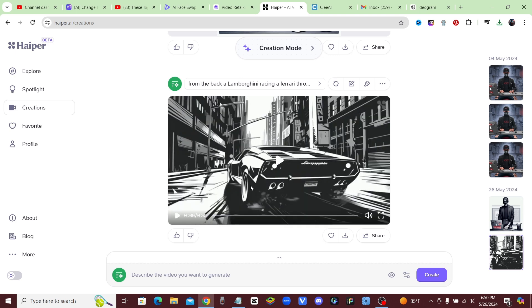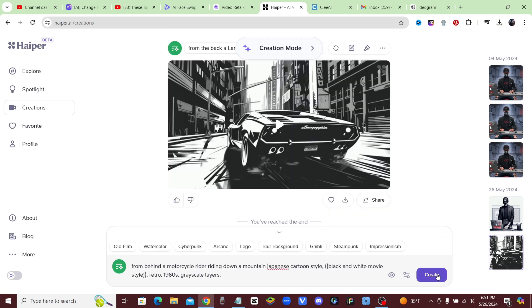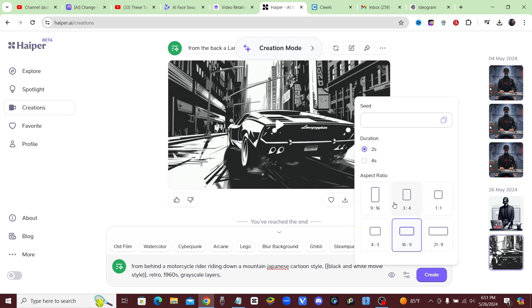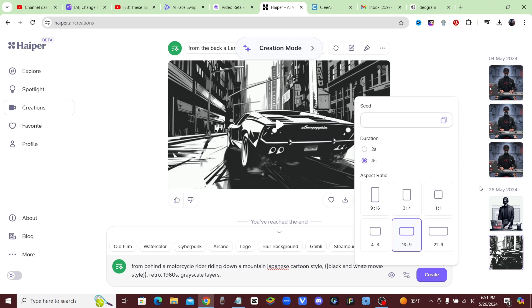All right, we're going to go ahead and try a motorcycle rider this time. Now if you click on these dots right here, here are the different settings. You could change the length of the clip from two seconds to four seconds. Then, of course, if you keep on creating more and more, you could string them all together and create a whole video just like the one that I showed you in the very beginning. And also right here, you have the different aspect ratios to choose from.